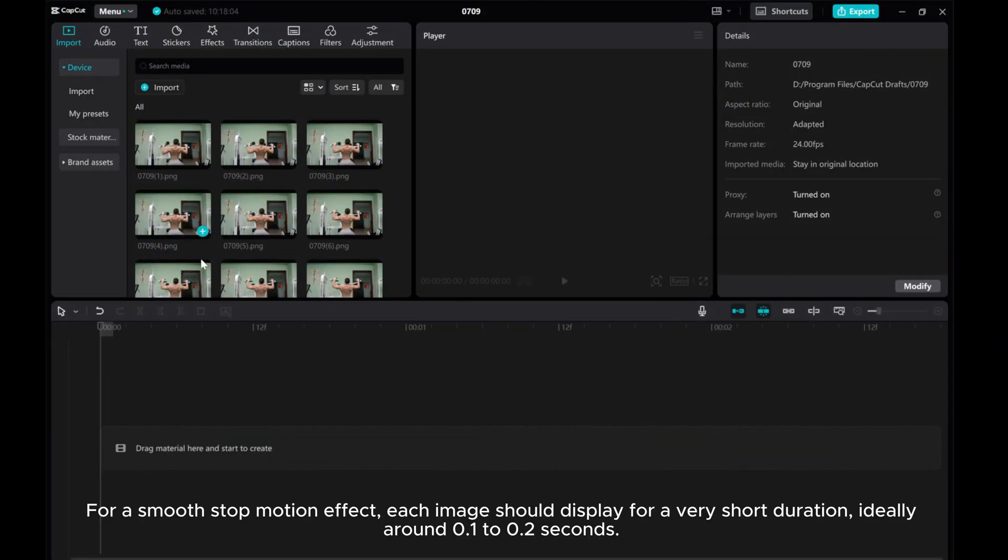For a smooth stop motion effect, each image should display for a very short duration, ideally around 0.1 to 0.2 seconds.